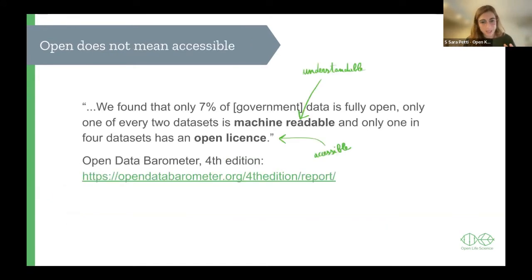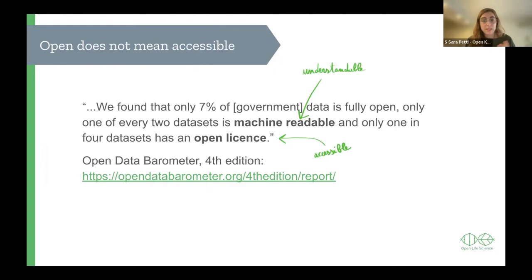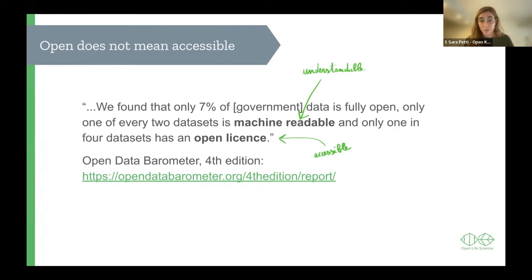Sadly, open does not always mean the data is accessible. From the Open Data Barometer: only 7% of data is fully open, only one of every two datasets is machine readable, and only one in four datasets has an open license. Although data may be shared openly, it doesn't mean it's understandable — if it's not machine readable, you cannot directly use it. And if data is not shared with any license, you don't know what you can do with it.